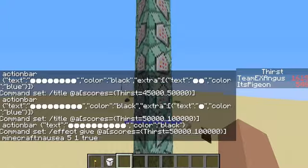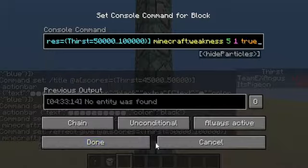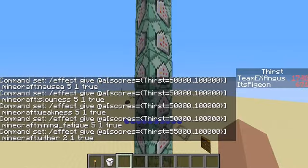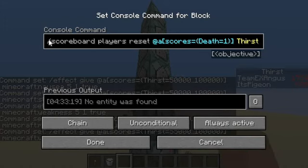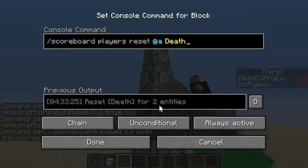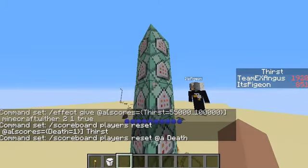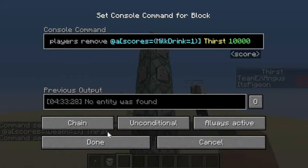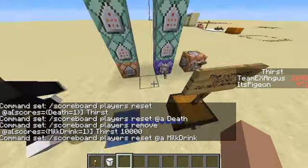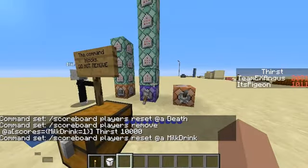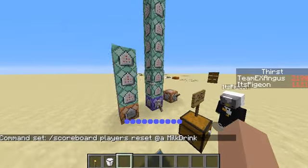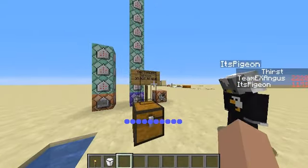But now, we come to the effects. And then, it resets it if you die, and then resets your death scoreboard. And then, there's the milk one because I didn't think of adding milk at the start. But those are all the commands. You can find them in the description. Thank you for watching. Remember to like and subscribe if you want to see more, and I'll see you guys all in the next video.